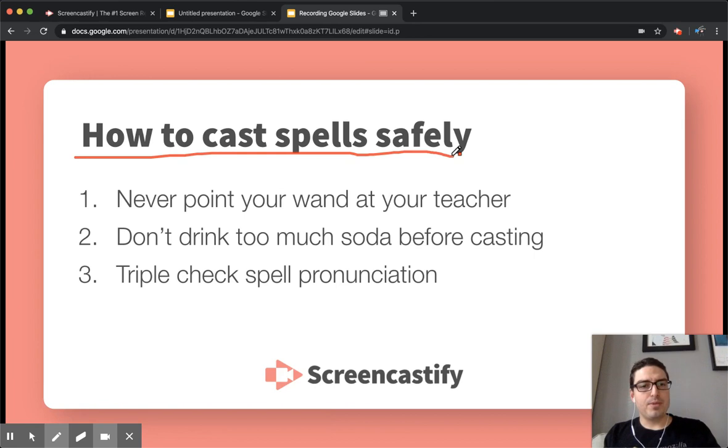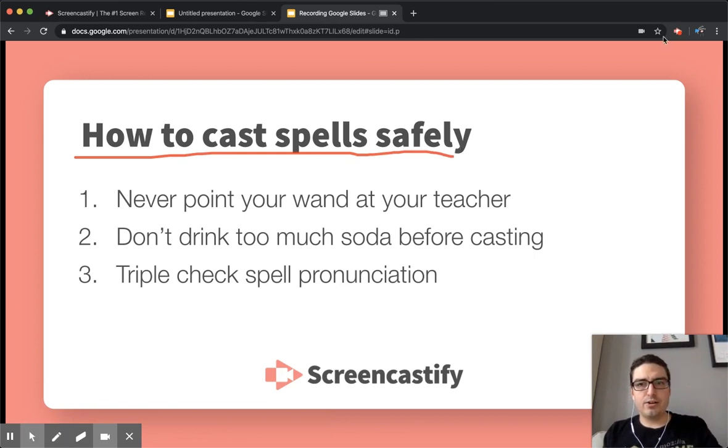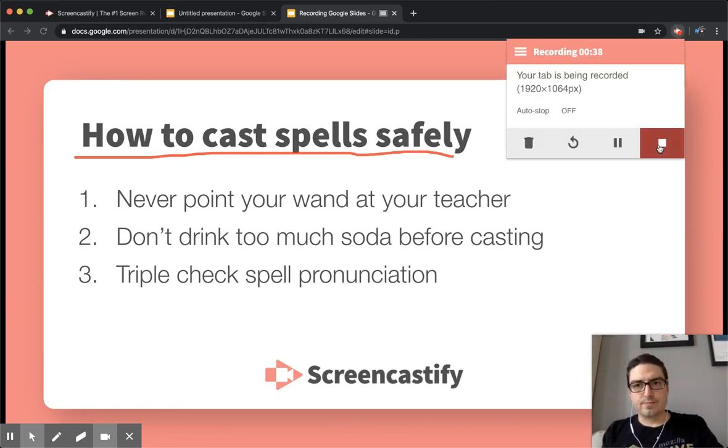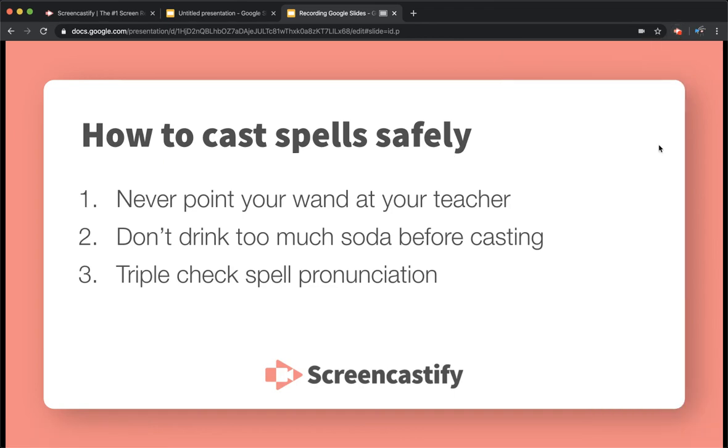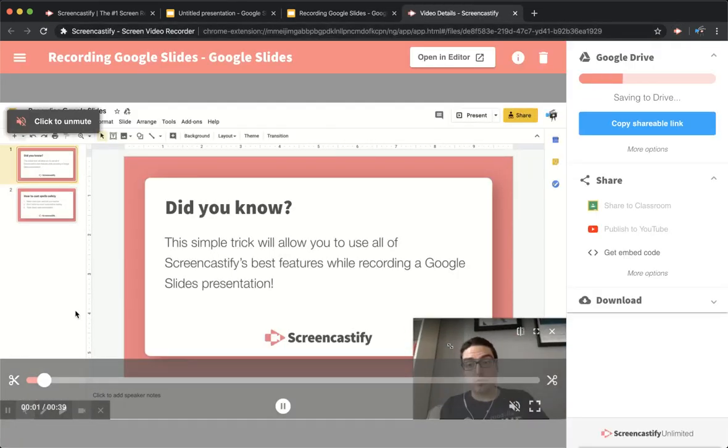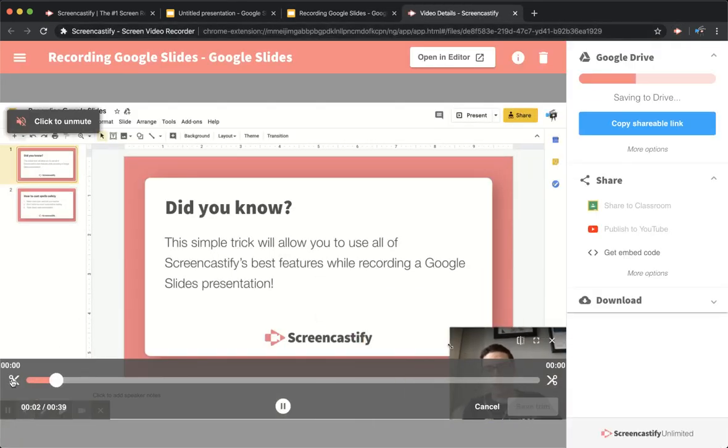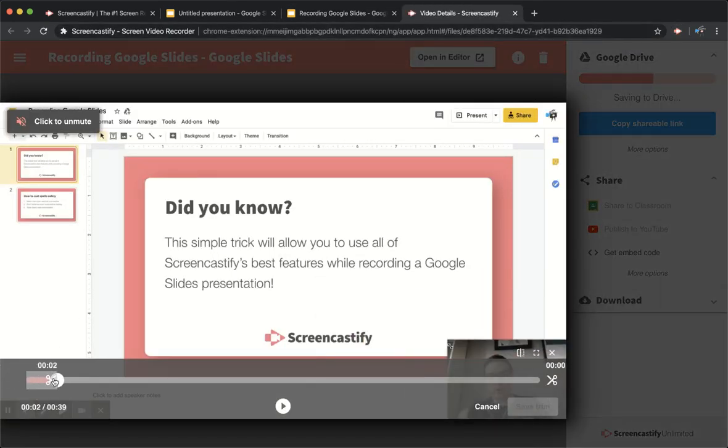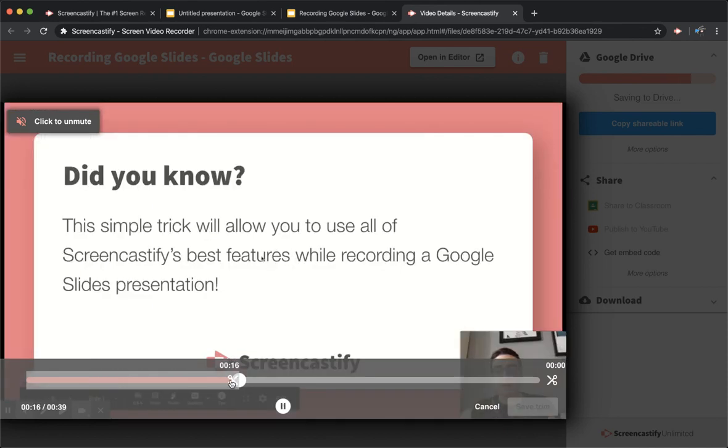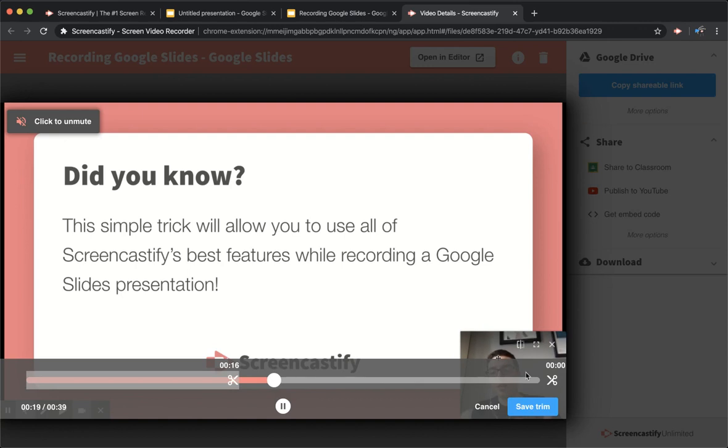Once you're happy, exit the slides and stop recording. When your recording opens, trim out all of the beginning setup. That way, your audience will only see the slideshow presentation with you talking and using annotation tools.